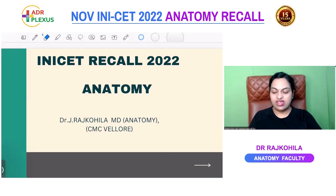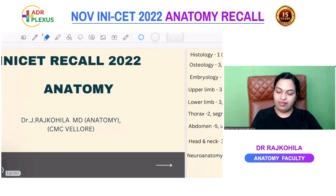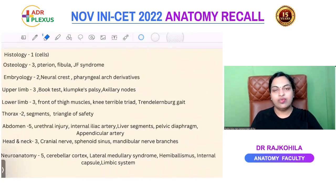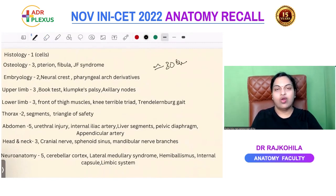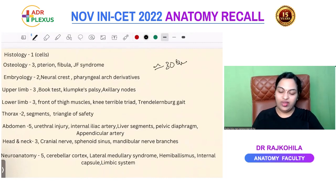Good day, guys. Welcome to this anatomy recall session from your INESET 2022 exam. I had tried to compile anatomy questions from both the morning and afternoon sessions, and I have close to 30 questions, which I'll be discussing with you now.